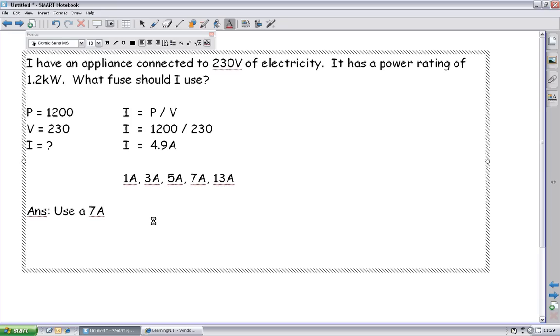That's fuses, that's the 3-pin plug, and that's us for this lesson. Next time, we'll do paying for electricity, and that'll be it for this series.